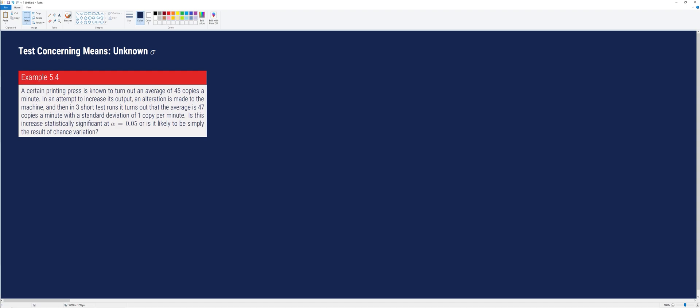In this video, we will discuss how to perform tests concerning means if the population standard deviation is unknown. From our previous lectures, if the population standard deviation is unknown and we want to estimate the population mean, we have two options: use the standard normal table if the sample size is greater than 30 or the random variable is assumed to be normal, or use the t-distribution if the sample size is 30 or below. Similarly, we may use that rule when performing tests concerning means wherein the population standard deviation is unknown.